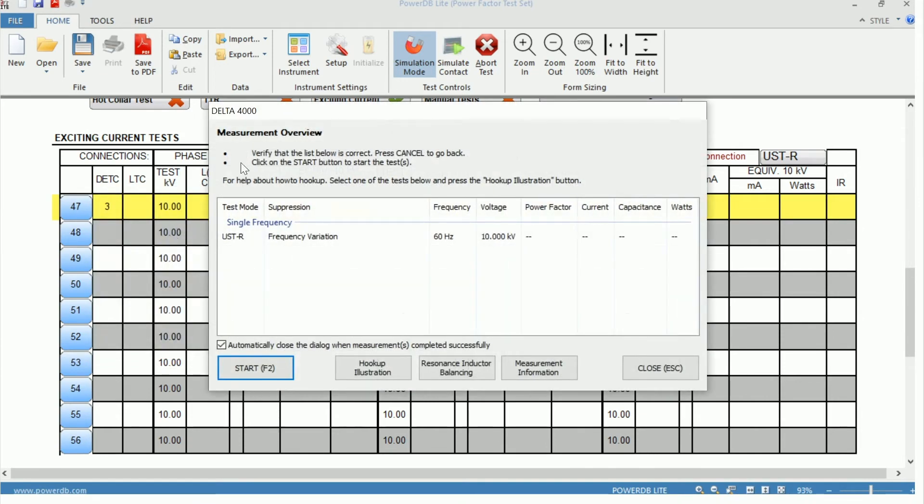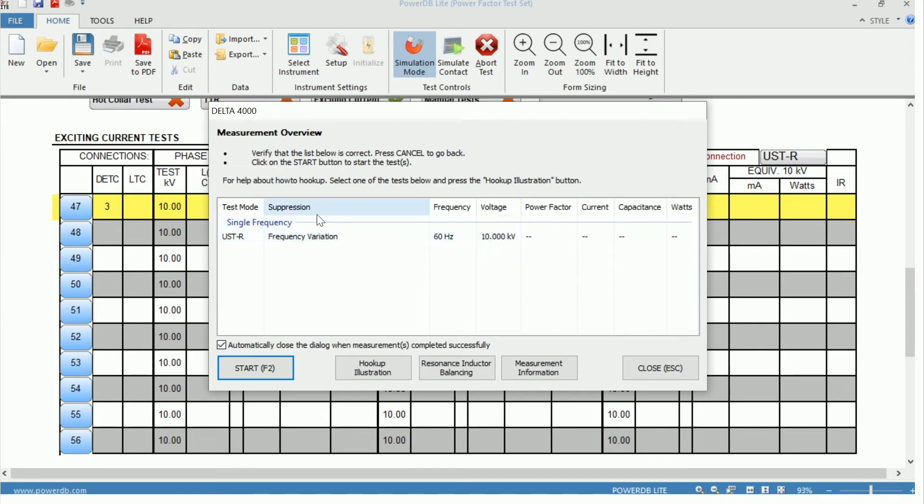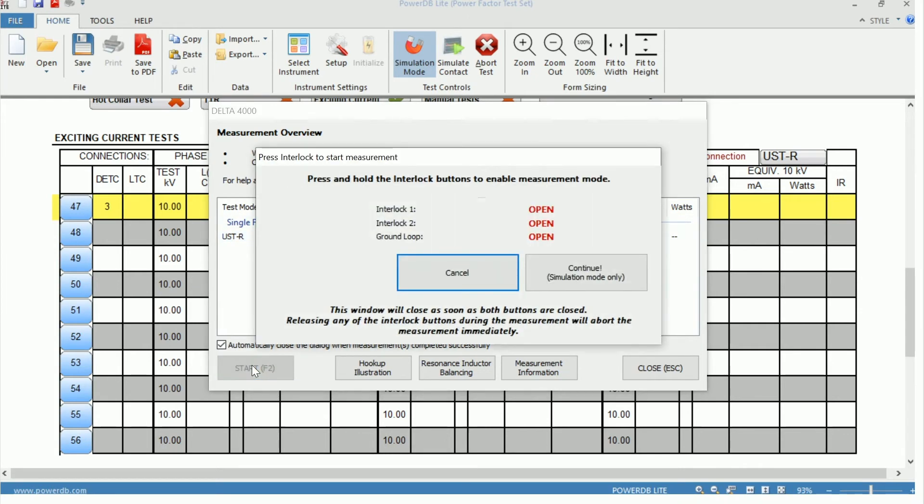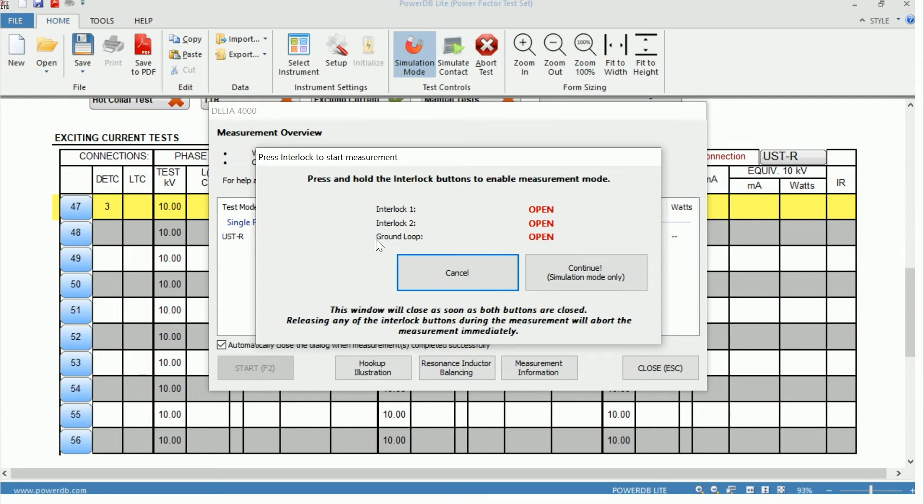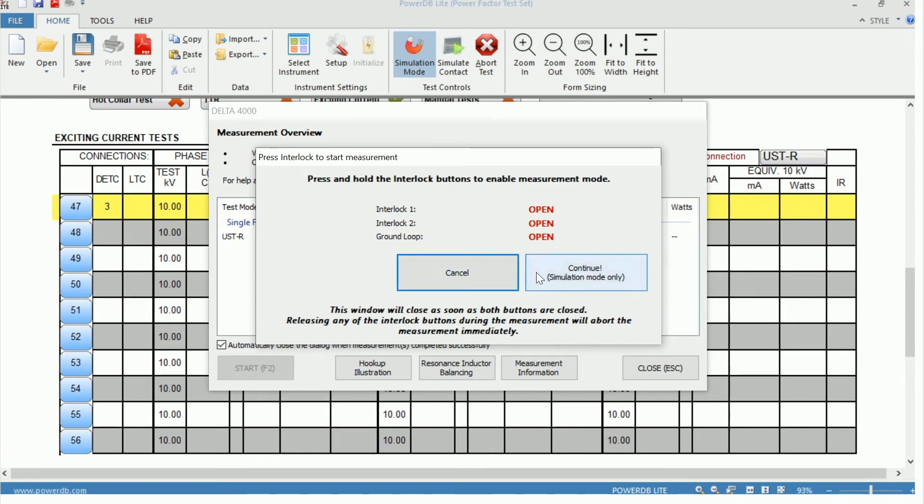Here we have our measurement overview, where we have our test mode, the suppression method, our test frequency, and our test voltage. We can go ahead and continue with the measurement. And up pops interlocks and ground loops. So when performing a test with the Delta 4000, it's imperative that these three conditions be met to move forward with the testing. And that's that both interlocks must be depressed and the ground loop must be closed. So the LED on the side of the Delta 4000 should be off. For the purpose of this, we'll move forward in simulation mode.